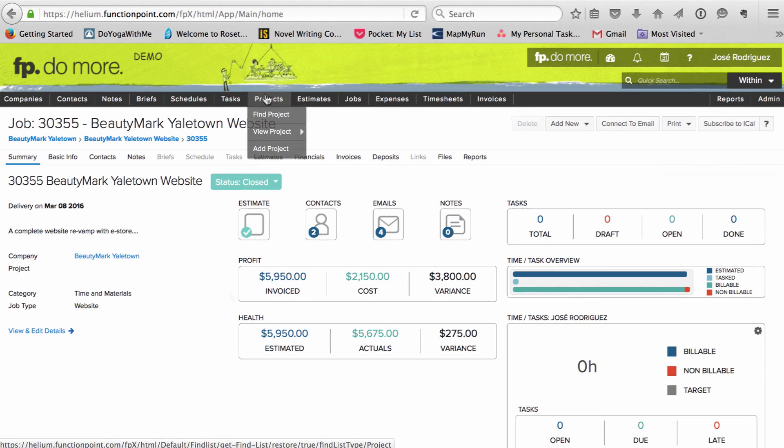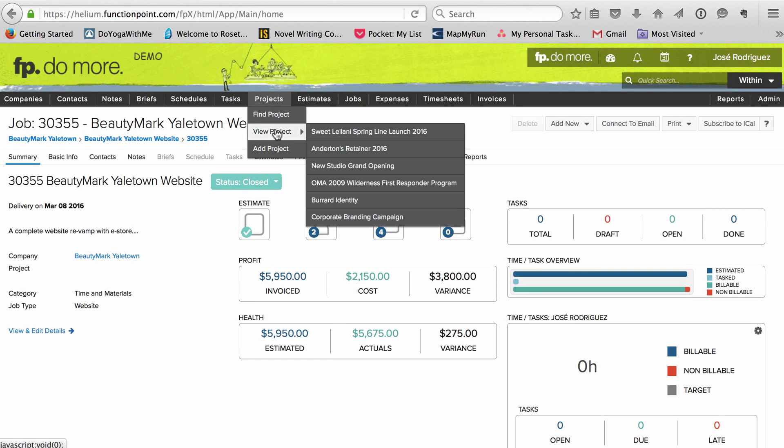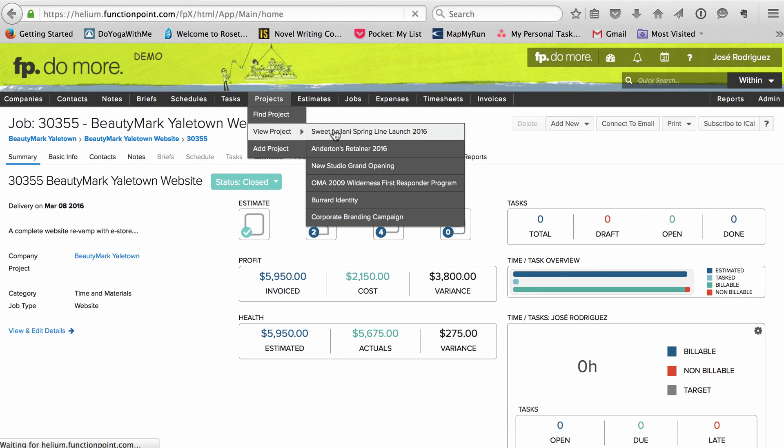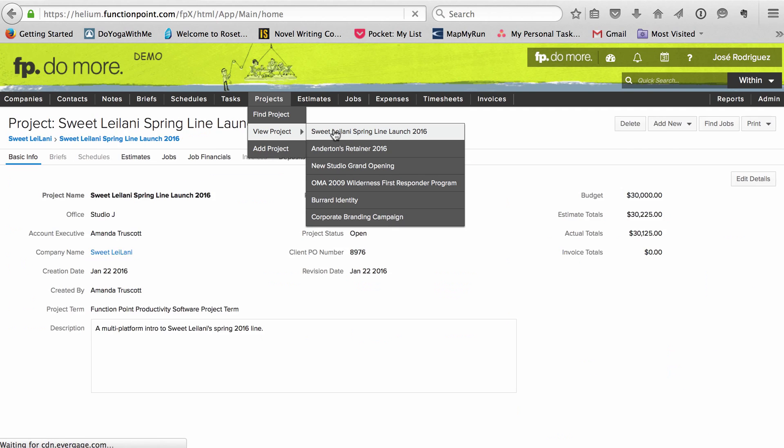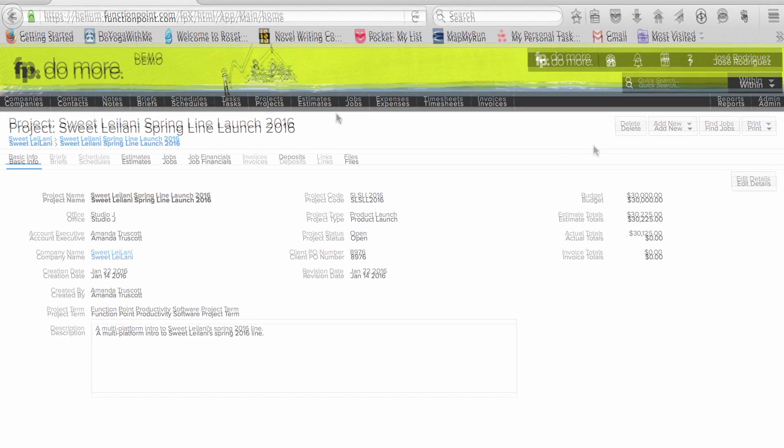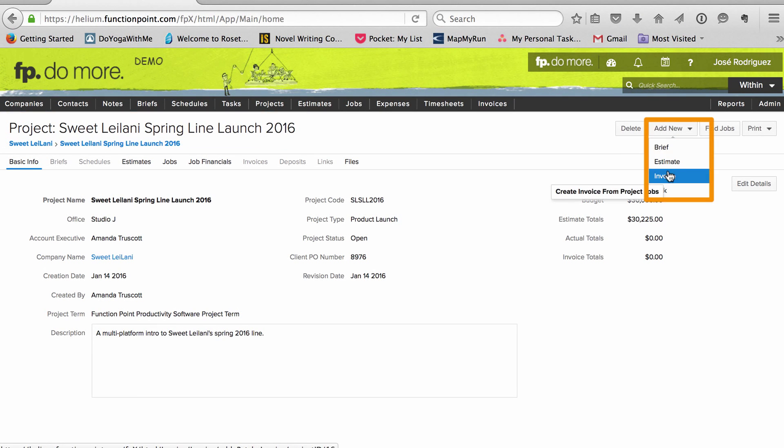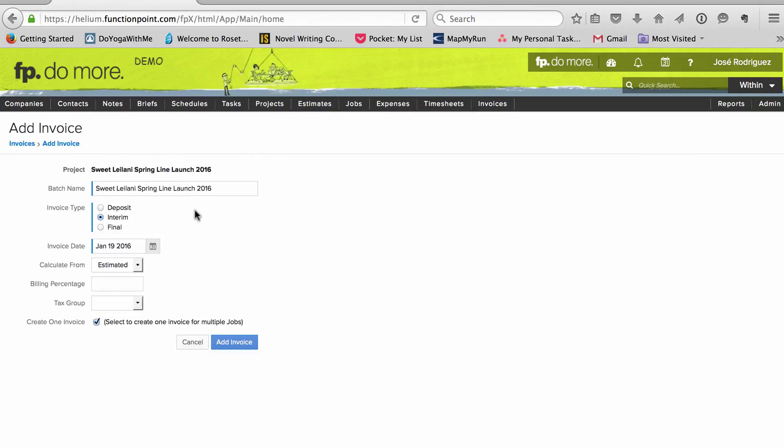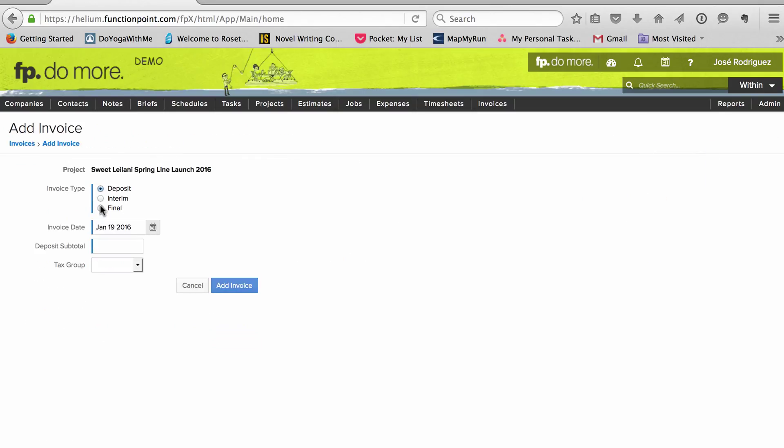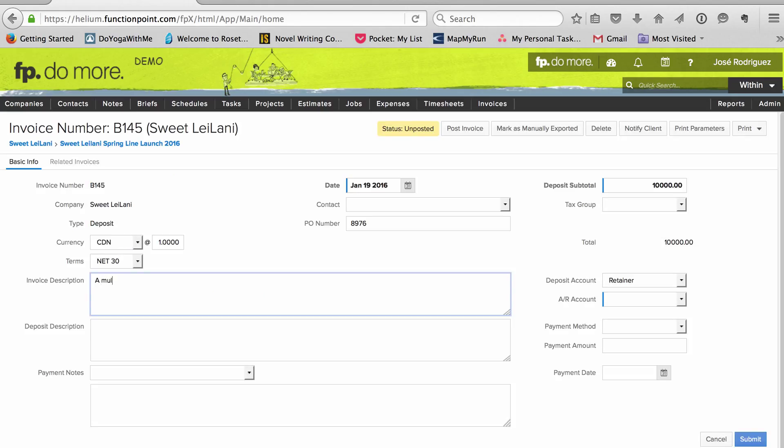For campaigns, events, and other multi-job projects, I invoice several jobs at once. For those, I start from the project those jobs are listed under. Again, I issue a deposit, entering the amount I want to collect, and describing what it's for.